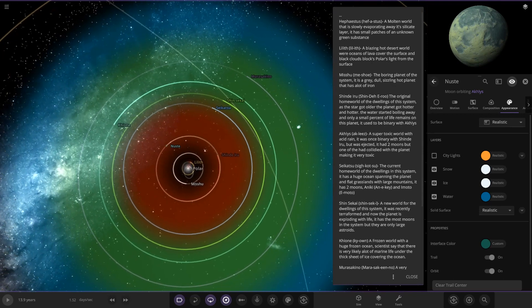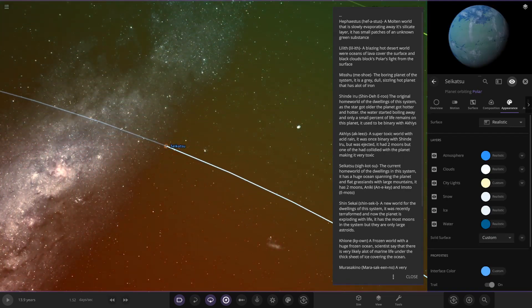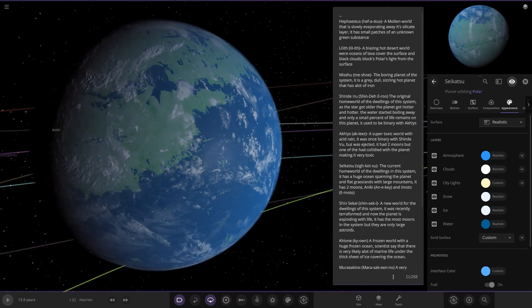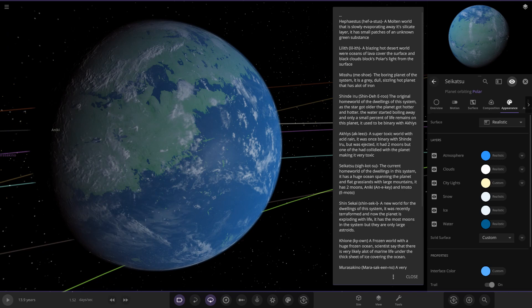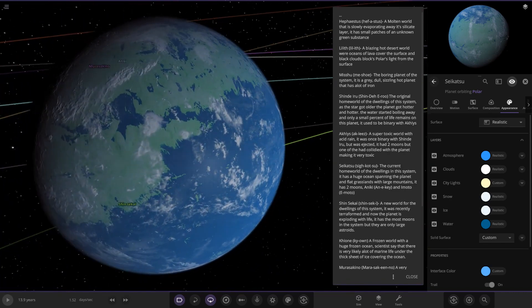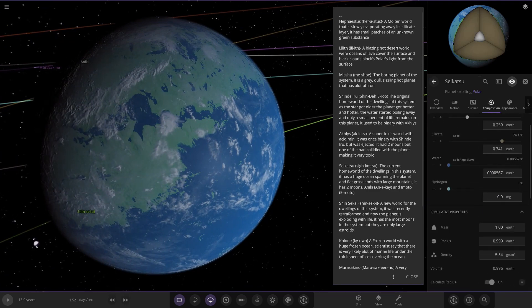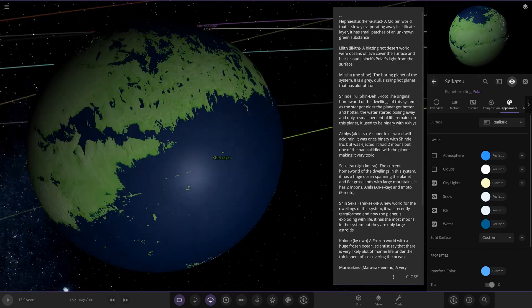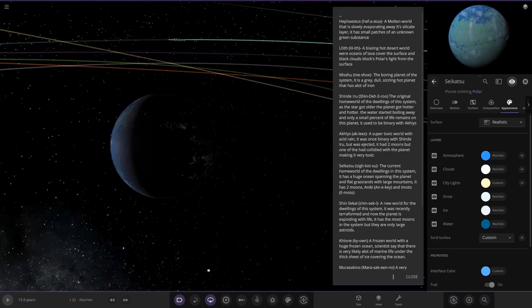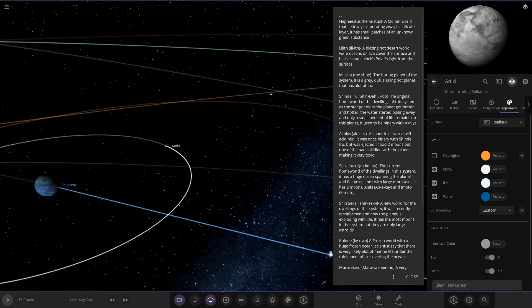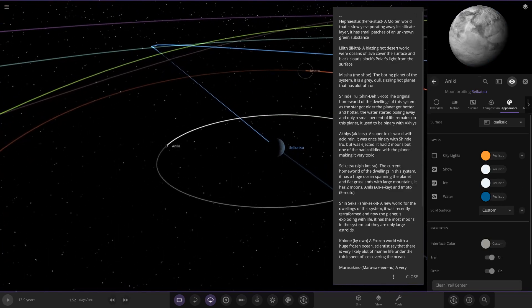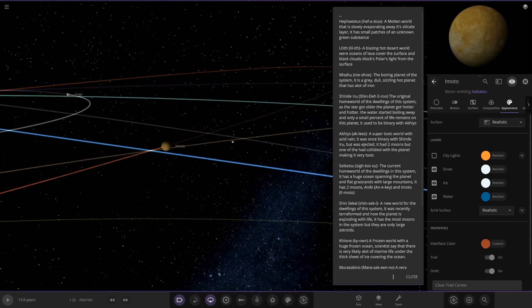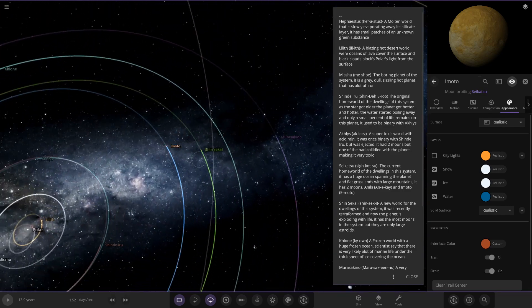But if we move to the next planet, Saikotsu, the current homeworld of the dwellings, we can see it's on the edge of the red area here. So here it is, this is the current homeworld. As we can see, a lot more lifelike than Shinderu was. It has a huge ocean spanning the planet and flat grasslands with large mountains. It has two moons, Aniki and Emoto. A very nice Earth-looking world, nice blue, got loads of green on it. Looking at the stats, 95 and 77, some very good stats there. We look underneath the atmosphere and clouds, there's a better look at the surface and oceans. And also city lights to boot with it as well, nice set of city lights.